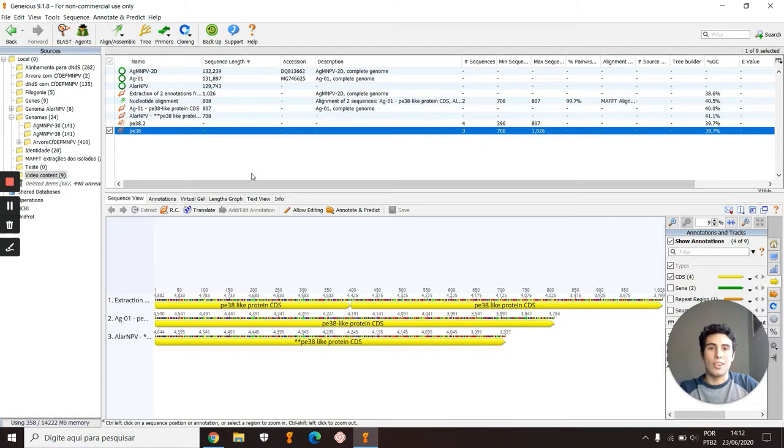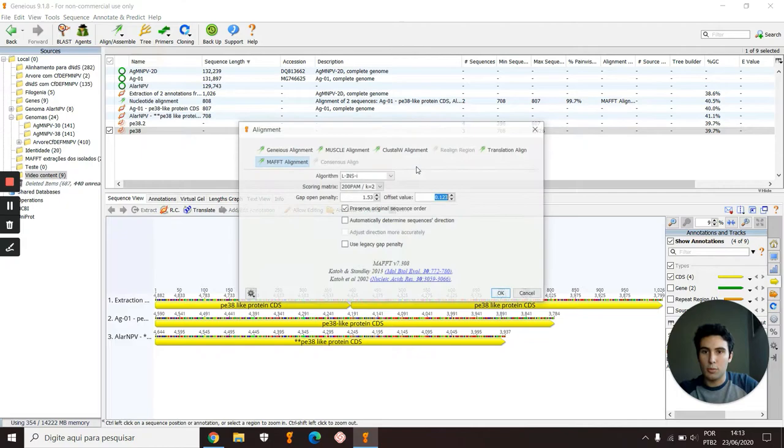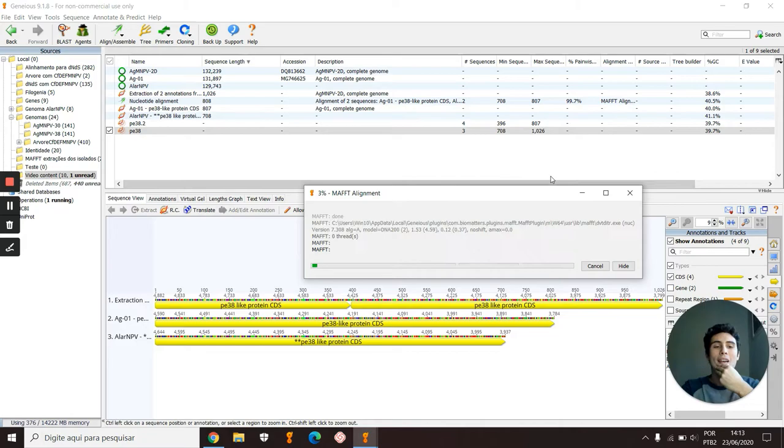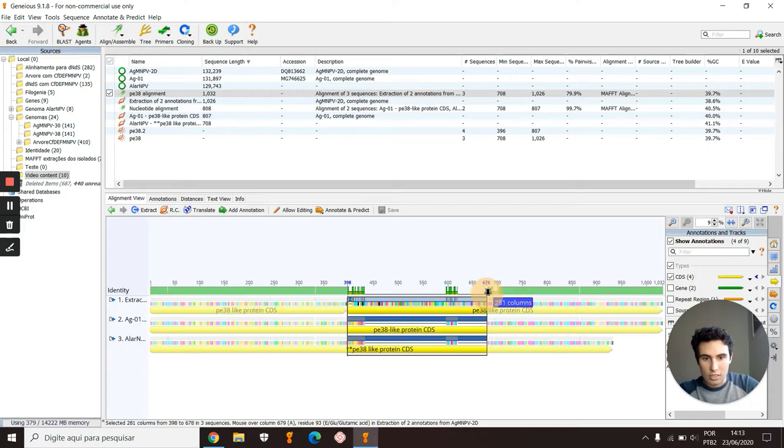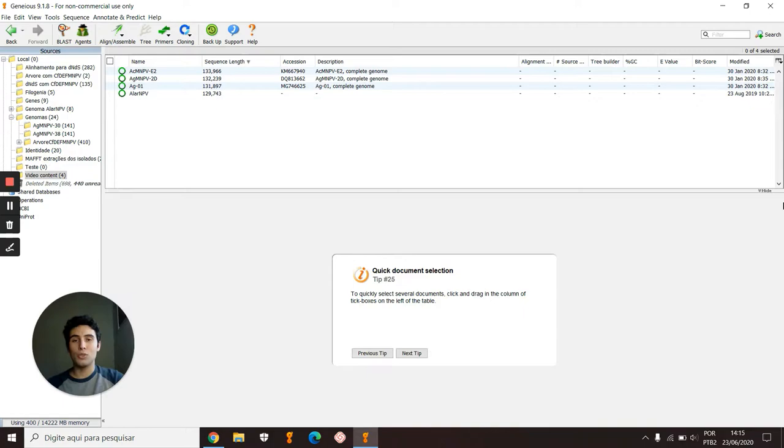And now, for example, I will align it right here in Multiple Align with MAFFT. And that's it. Look at this diversity.